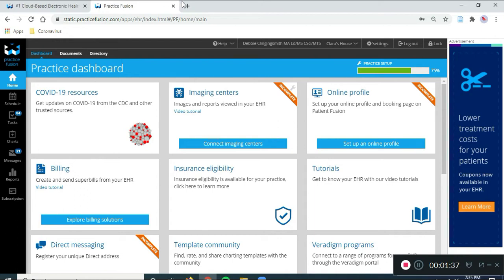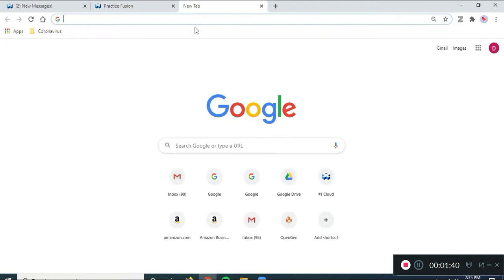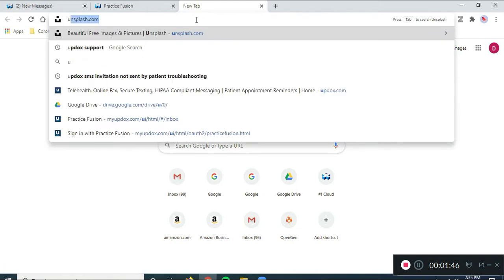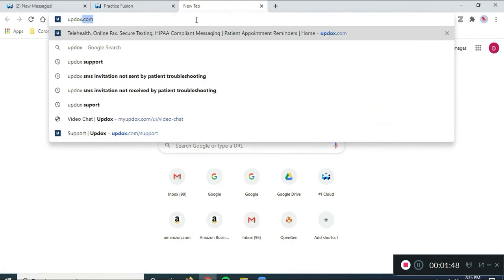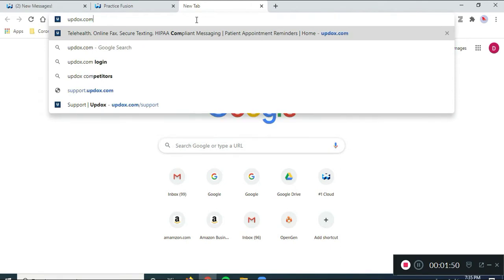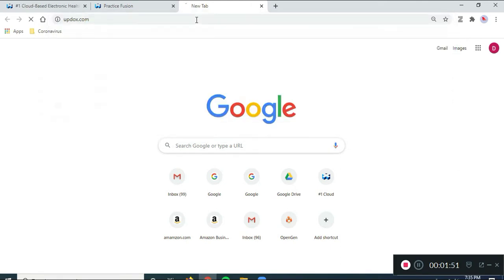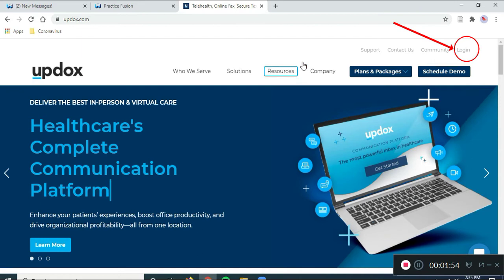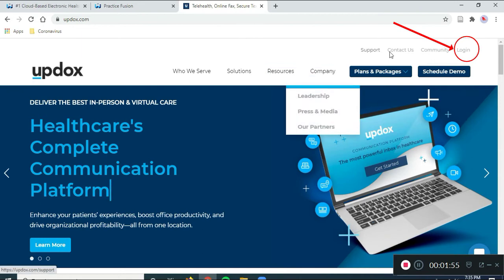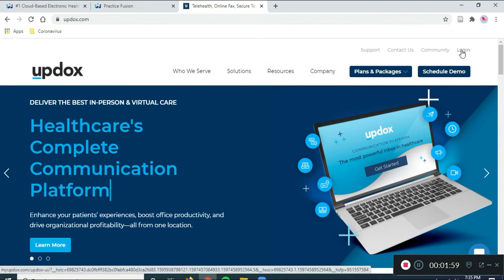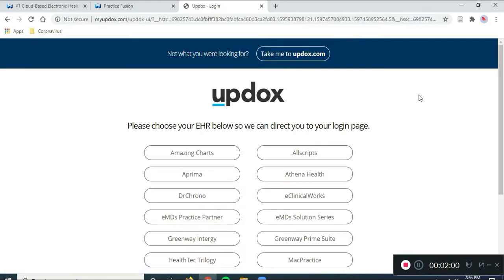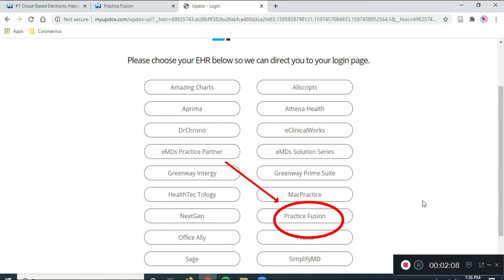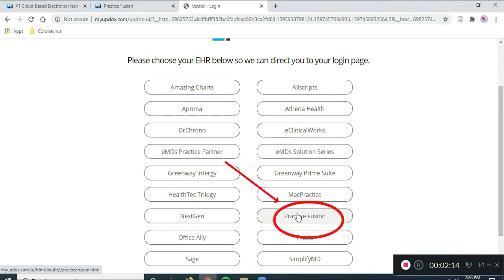Then, I need to go establish the connection on the other side of the bridge, which is UpDocs. So, I'm going to go to UpDocs.com. The first time you do this, you probably have to create your login. I've already created my login. So, I'm going to click on the login button, and it brings up the choice of online medical record systems, and we choose Practice Fusion. So, Practice Fusion is on the right side, almost at the bottom. So, I'm going to click on Practice Fusion.